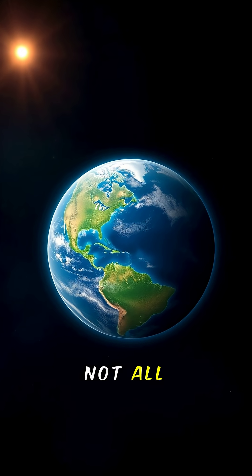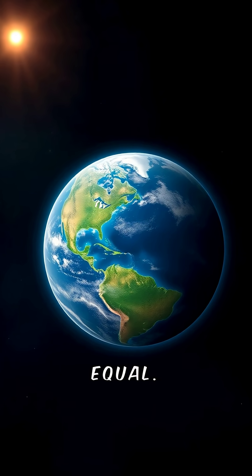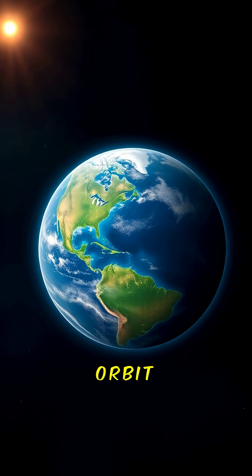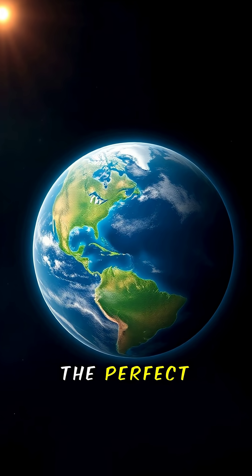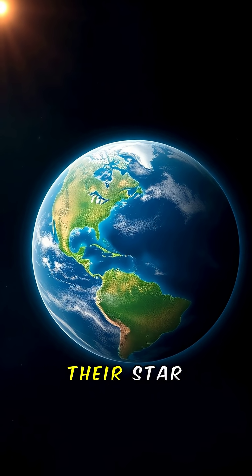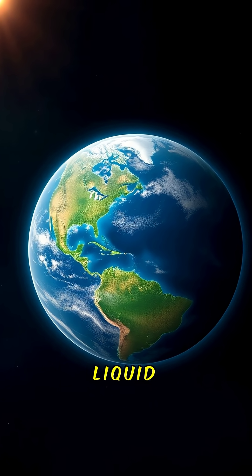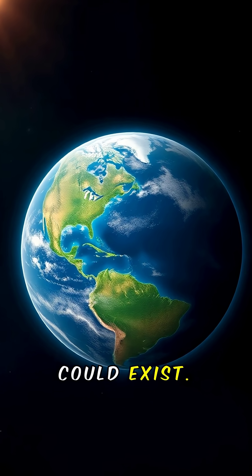But not all planets are created equal. Only some orbit in the habitable zone, the perfect distance from their star where liquid water could exist.